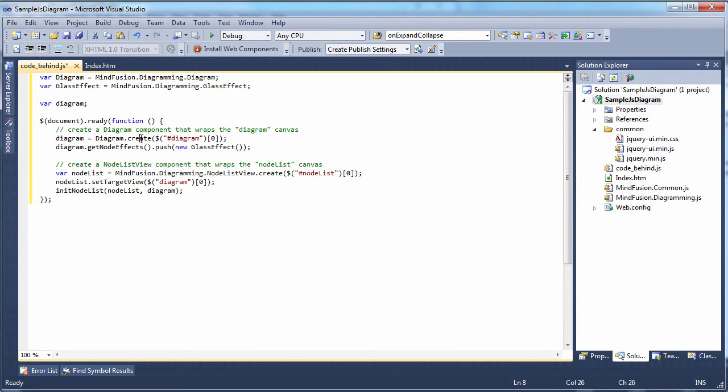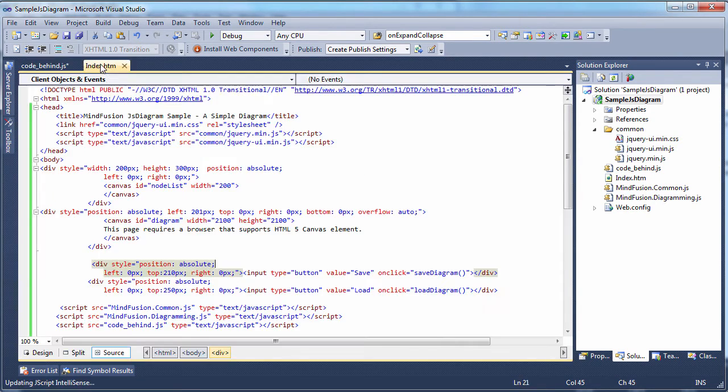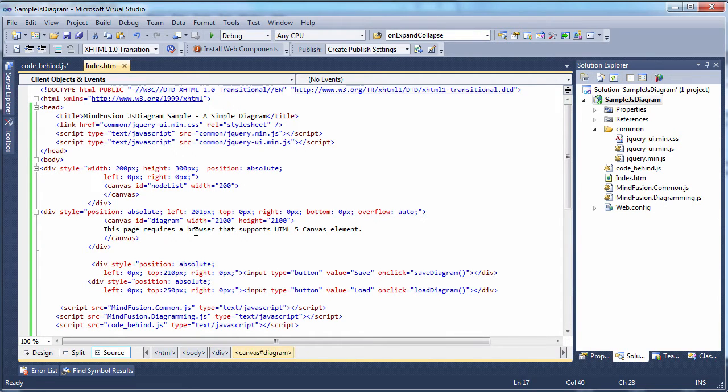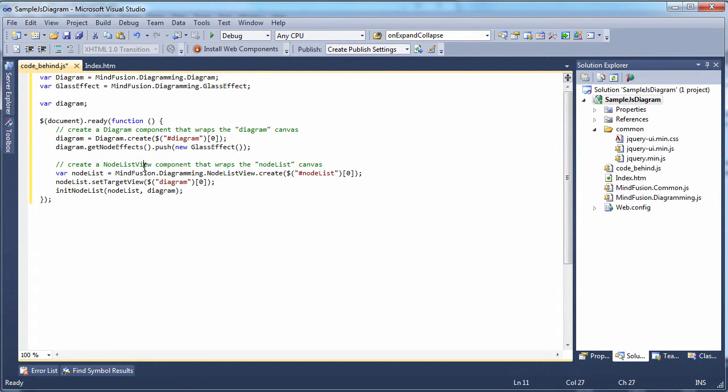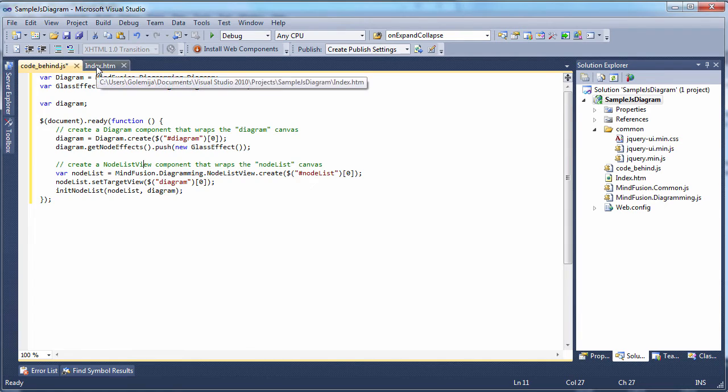We use the DocumentReady function to bind the diagram object to the canvas we've already declared. We add a GlassEffect to the diagram. We also bind the node list canvas to a node list view object of the MindFusion library.